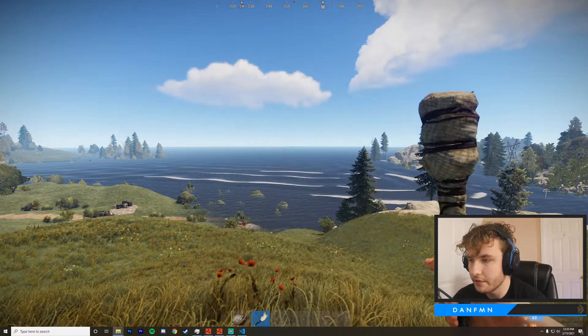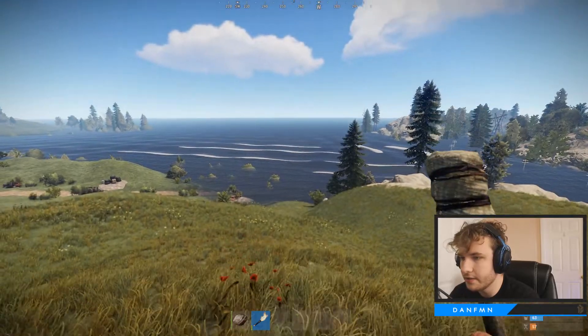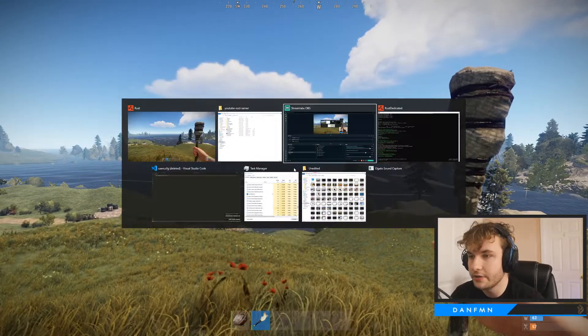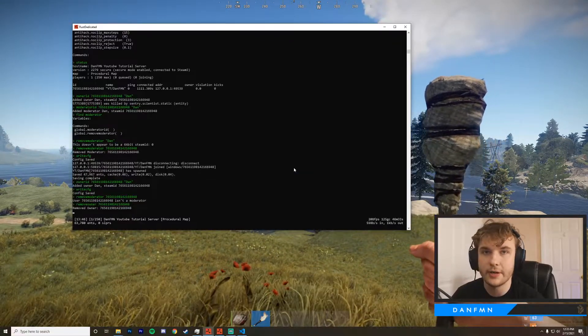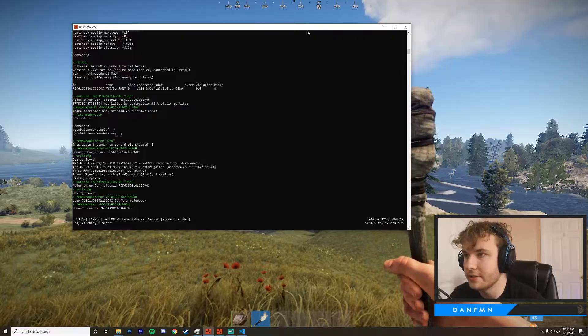So if we just go ahead and try to run the command here, noclip, you can see nothing happens, it doesn't work. So the very first thing we're actually going to need to do is give ourselves permissions to do that.